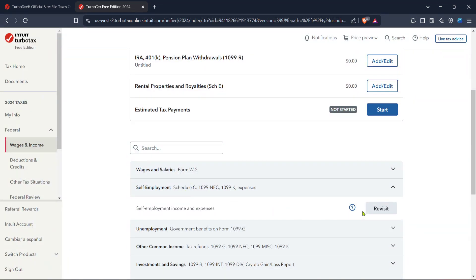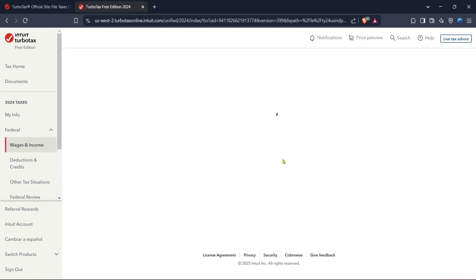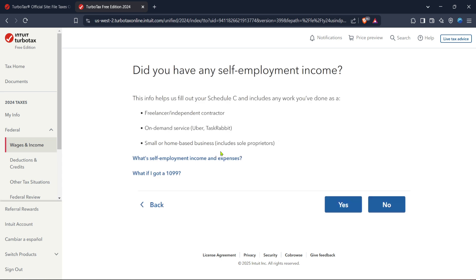Following that, you'll need to navigate to the self-employment section. This is the area where you'll report your income earned from gig work like delivering for Uber Eats. Click on the self-employment tab to proceed. Now, what you're looking to do is provide accurate details about your earnings, so the next step is to click on revisit. This option allows you to review or add information regarding your self-employment income.